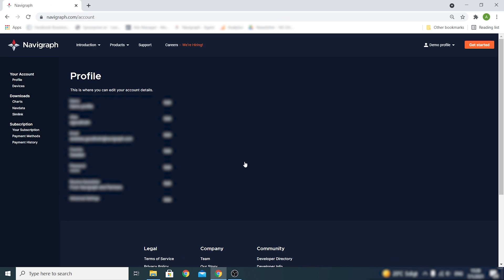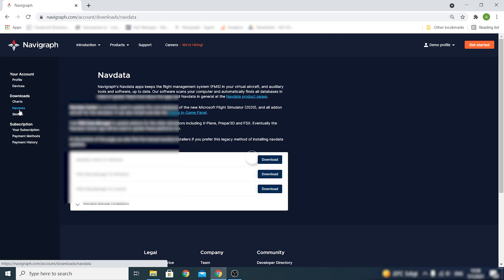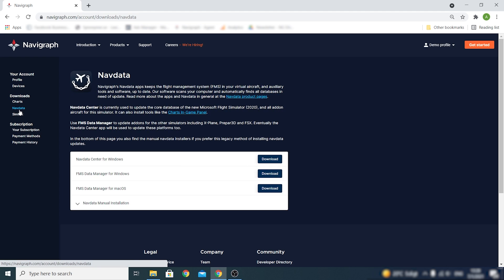We're now signed in and want to install the Navigraph NavData Center. This is a desktop application that installs your in-game panel as well as up-to-date NavData for Microsoft Flight Simulator. Click on NavData under Downloads to download the Navigraph NavData Center.